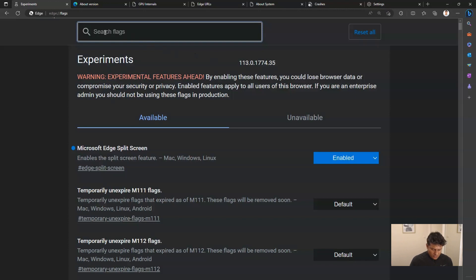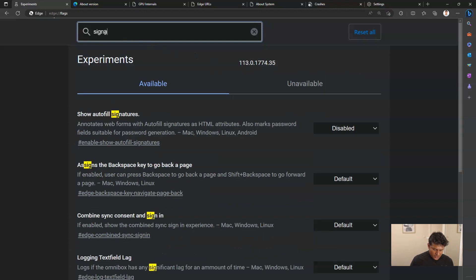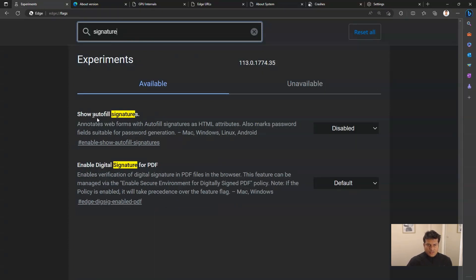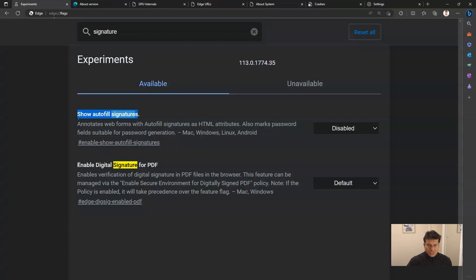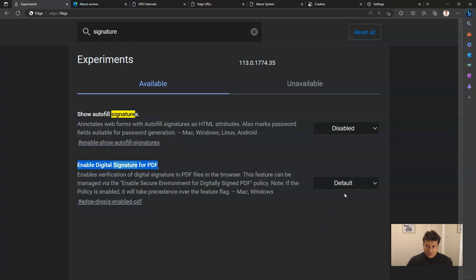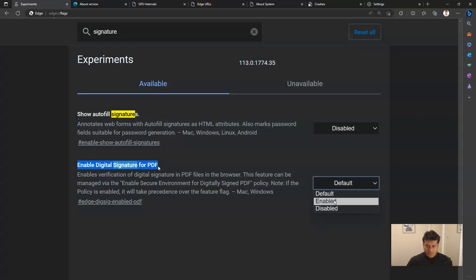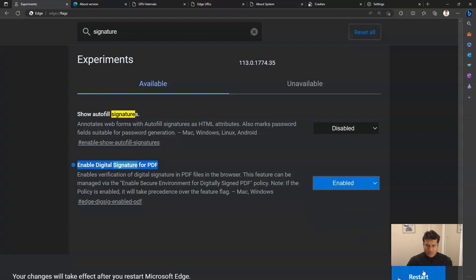So if I type signature, then I can see show audible signature or enable digital signature for PDF is one of the experimental features. I can enable that just by clicking on Enabled, and once I click on Enabled, it will ask me to restart Microsoft Edge.